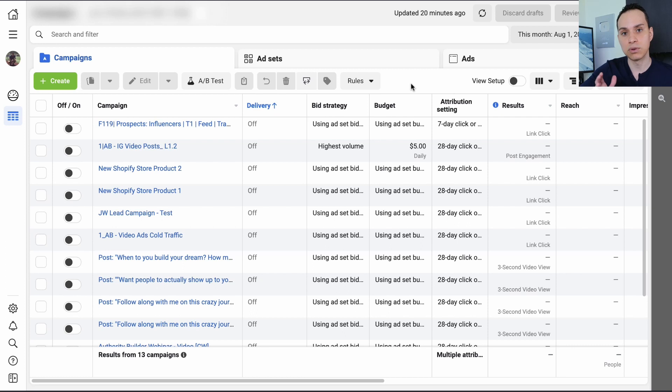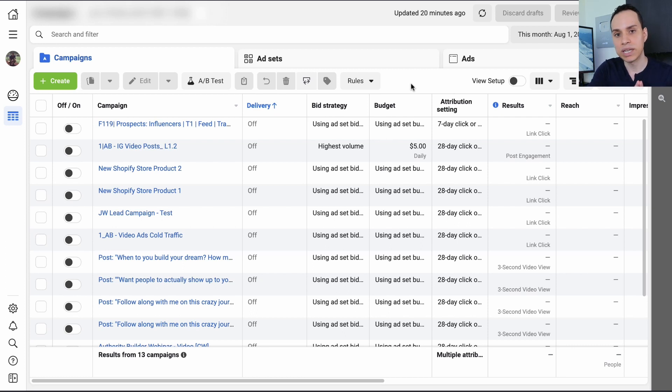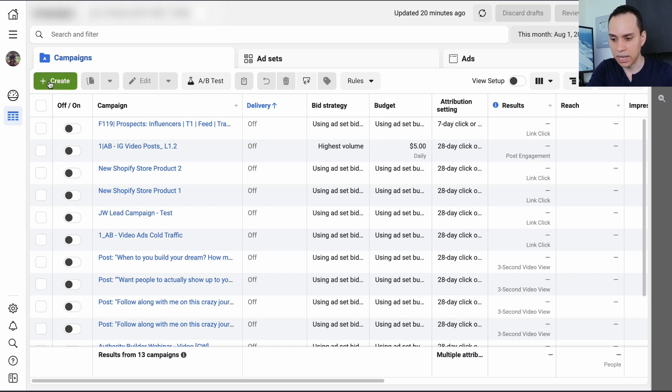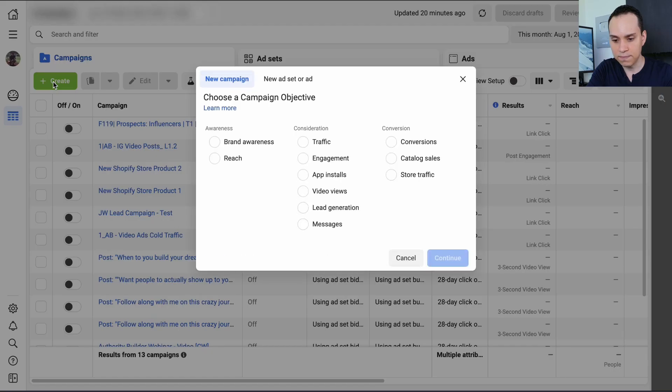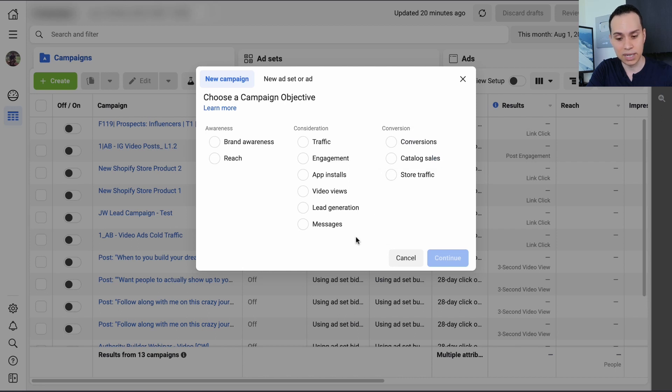Hopefully you get to a page that looks something like this and then we are ready to create our campaign. All we need to do is come up here and click on the create button and then they're going to ask us why we are creating this campaign.